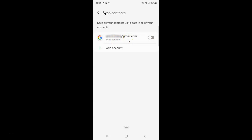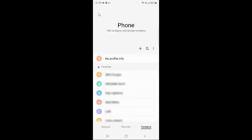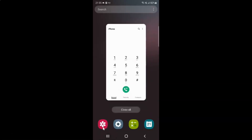So just select the option that you want. I want to turn on sync contacts to Google account, so let me turn on this toggle button. You can see it's now turned on and syncing is done. After you're done you can go back, go back again, and go to the keypad or close your phone app.